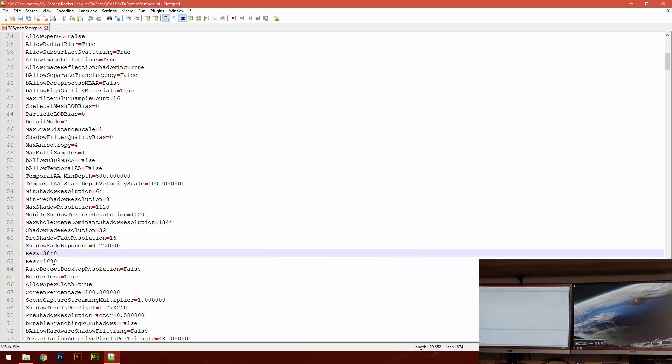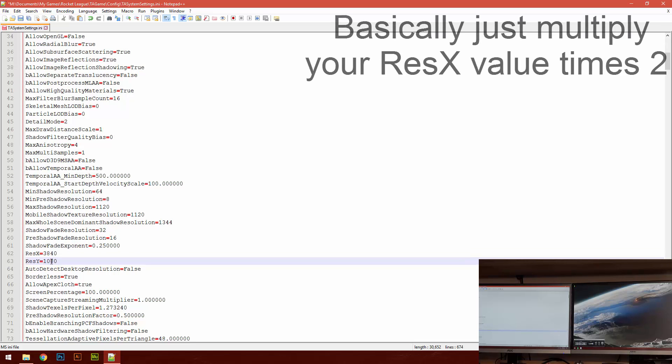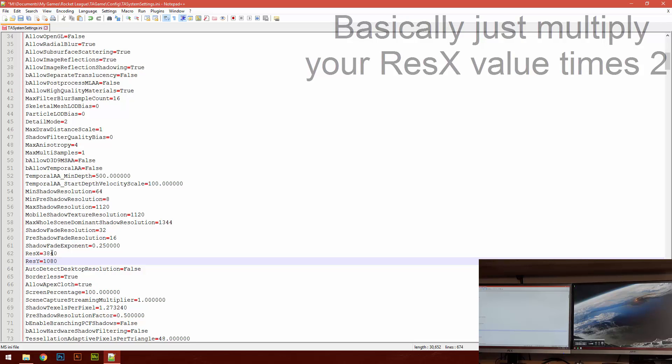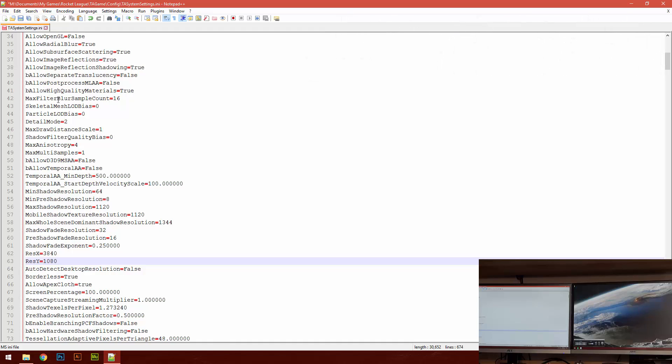And you want to leave the Y just as it is because you're not expanding the height, you're just expanding the width of the monitors. And 3840 just so happens to be from this point all the way to the other monitor. And then you want to save that.